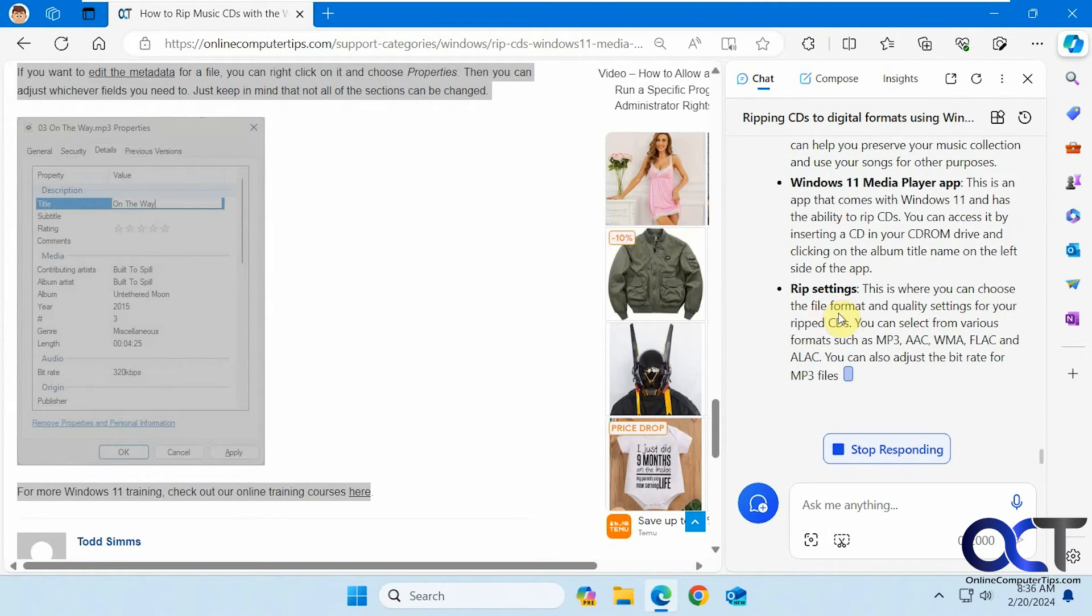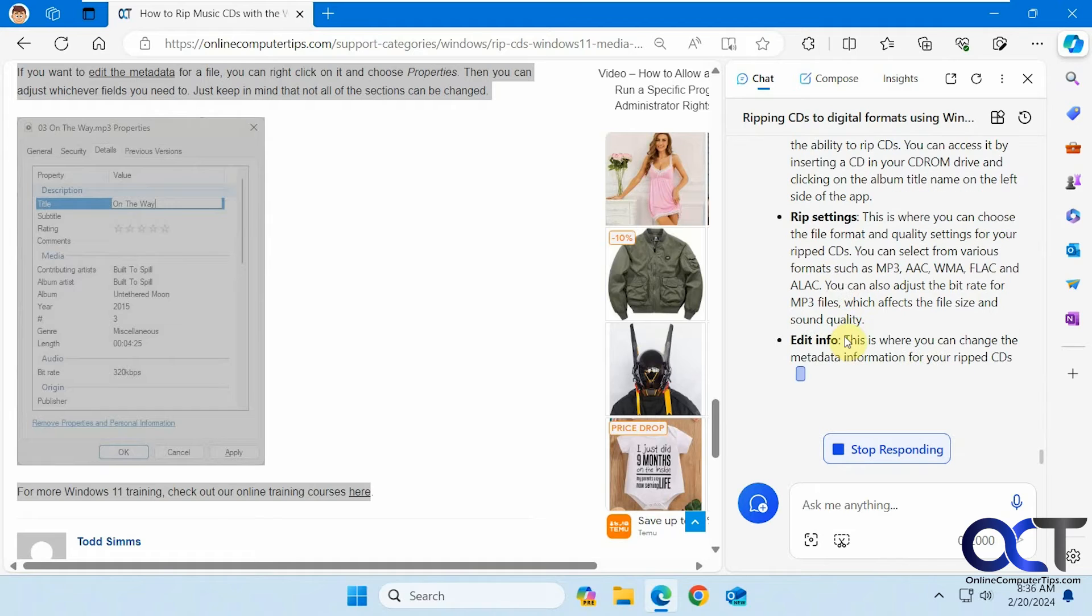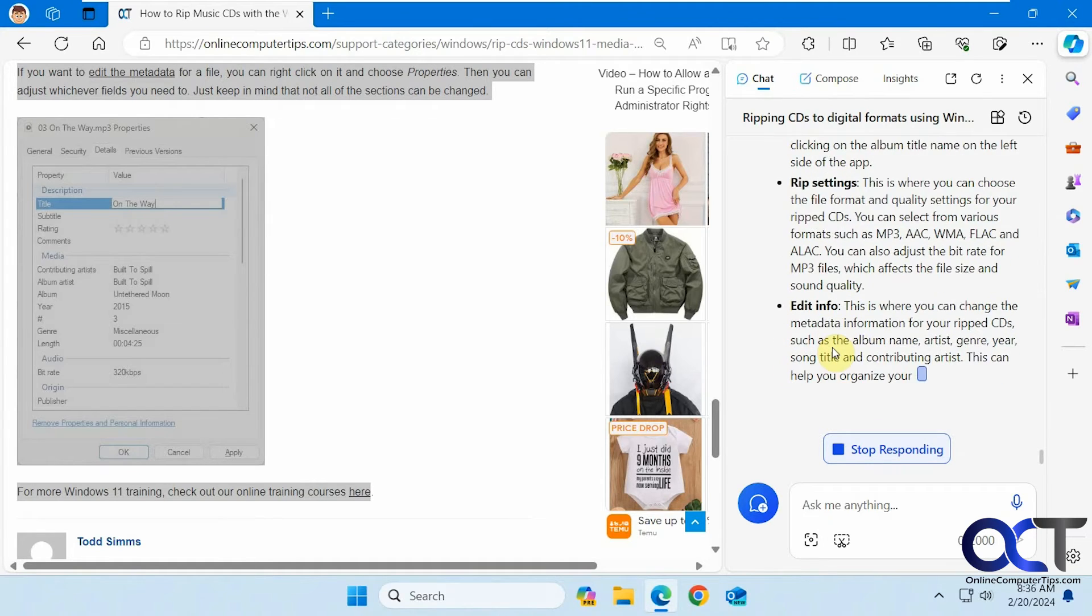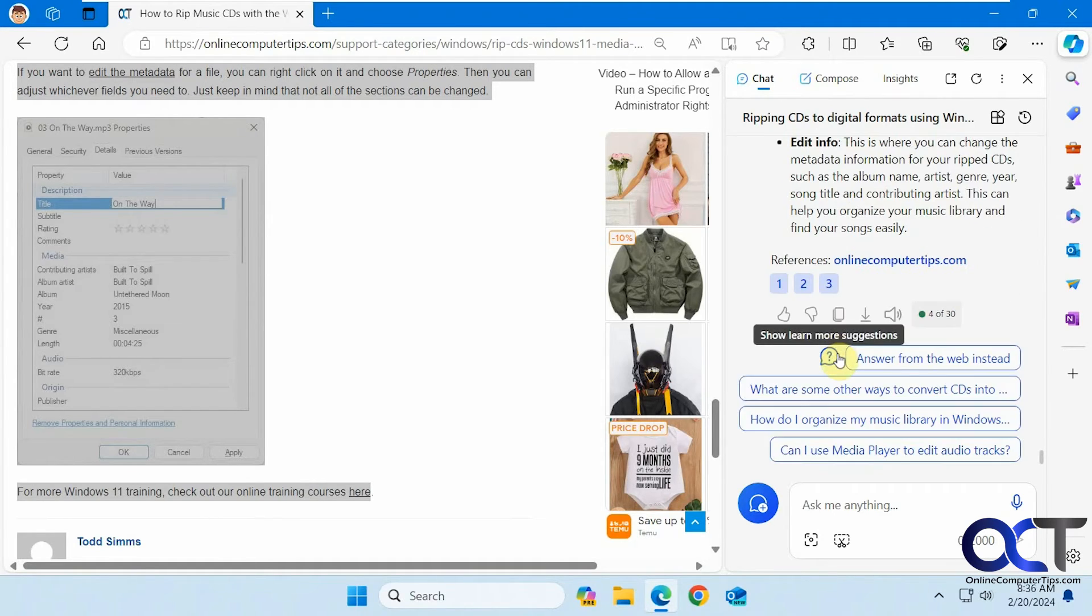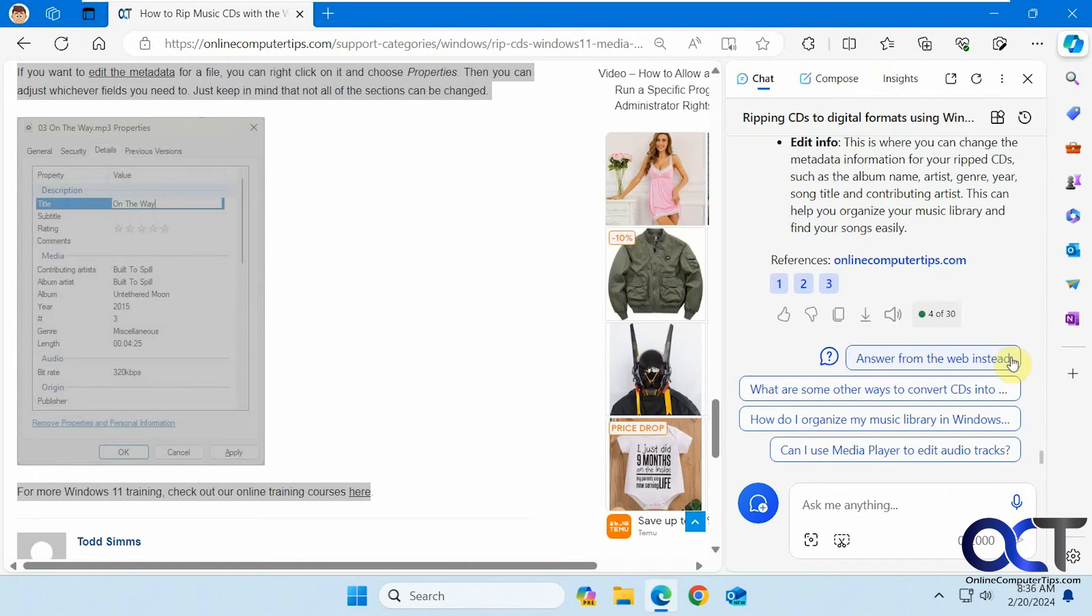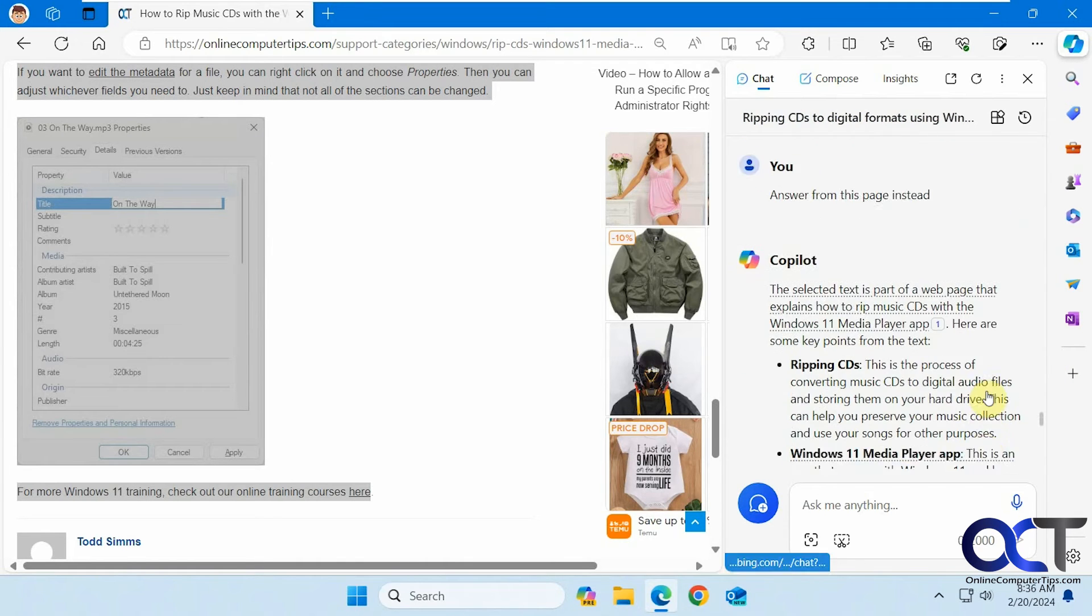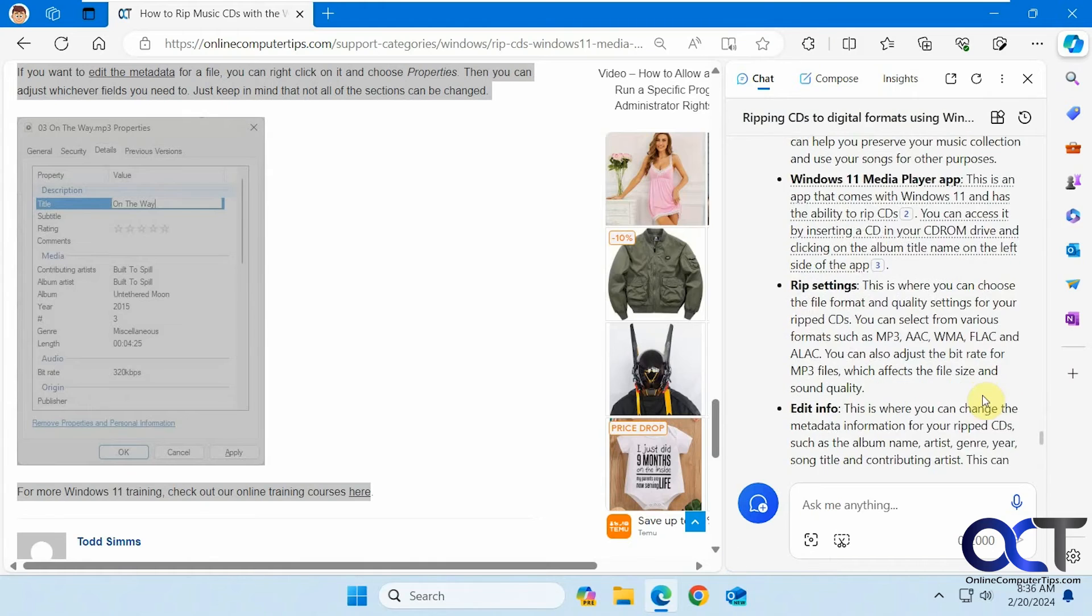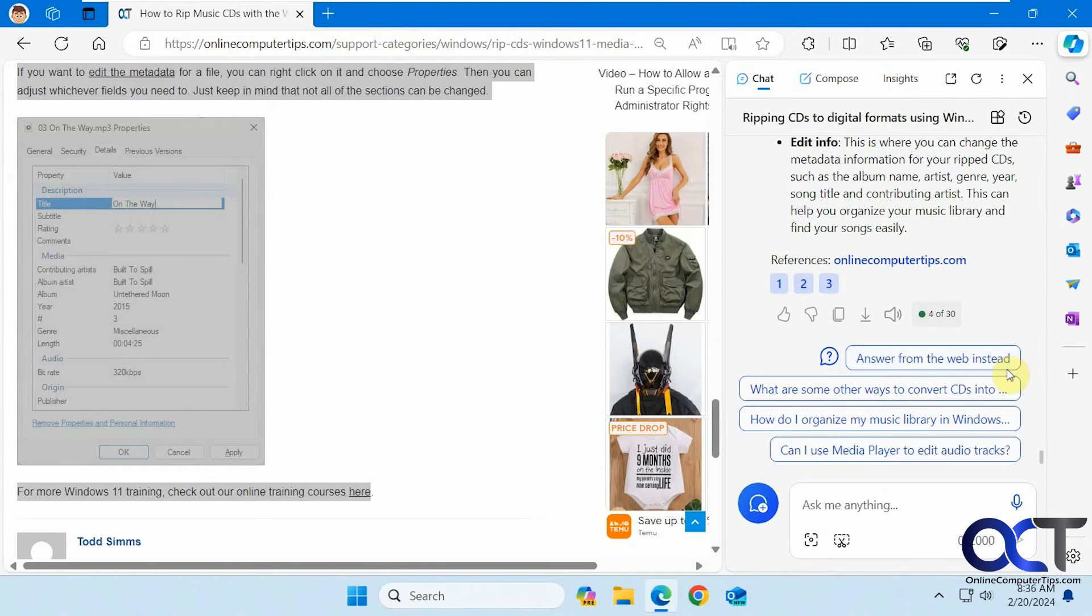See it's going over the settings as well. Editing the info of the file like we talked about. Okay, so there's its summary of the page here. Sort of detailed, but it could probably use a little more information, just kind of a breakdown.